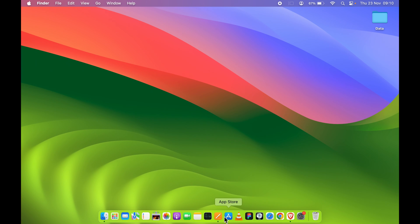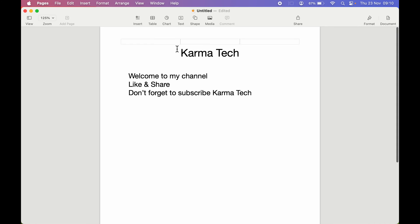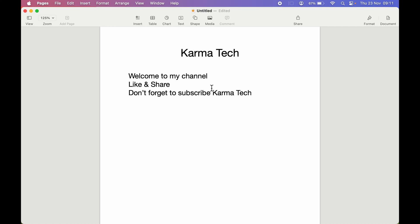Once you open the Pages application, you can start writing or typing your document. But if there comes a part where you want to add a bullet to certain lines, how can you do that?